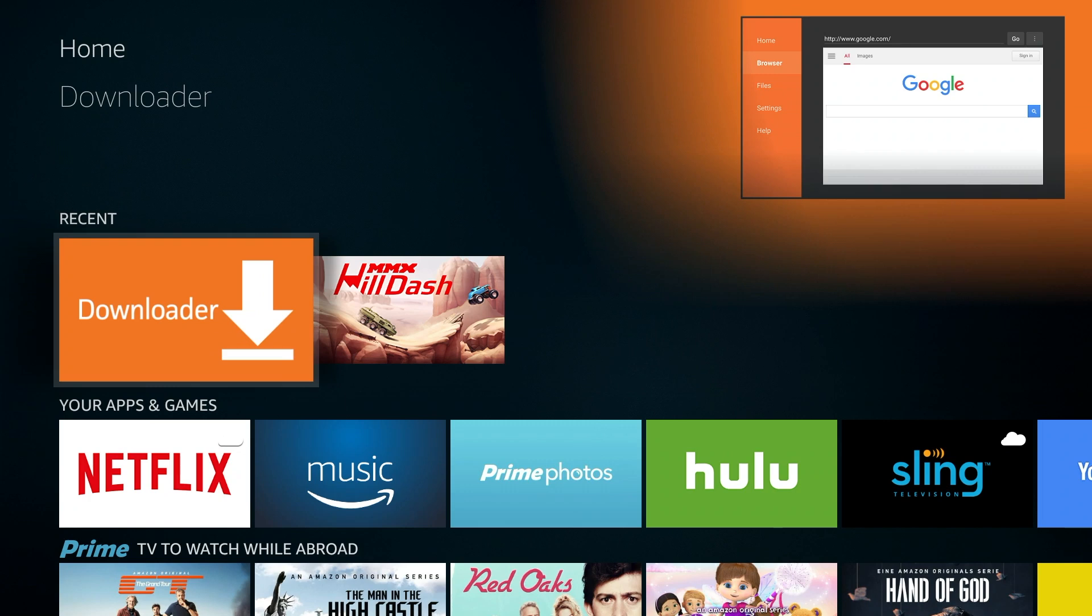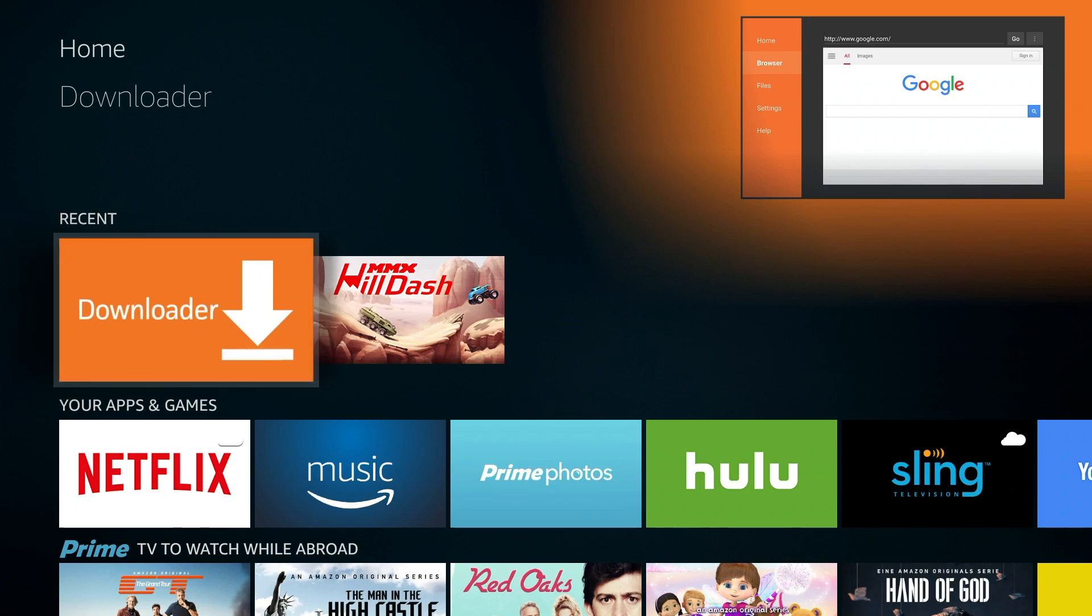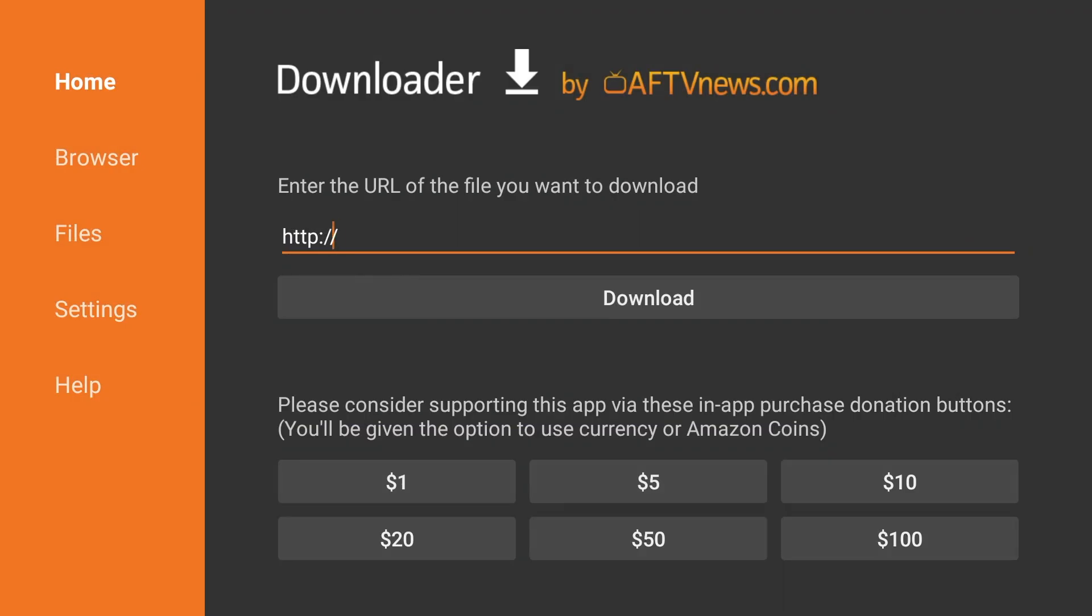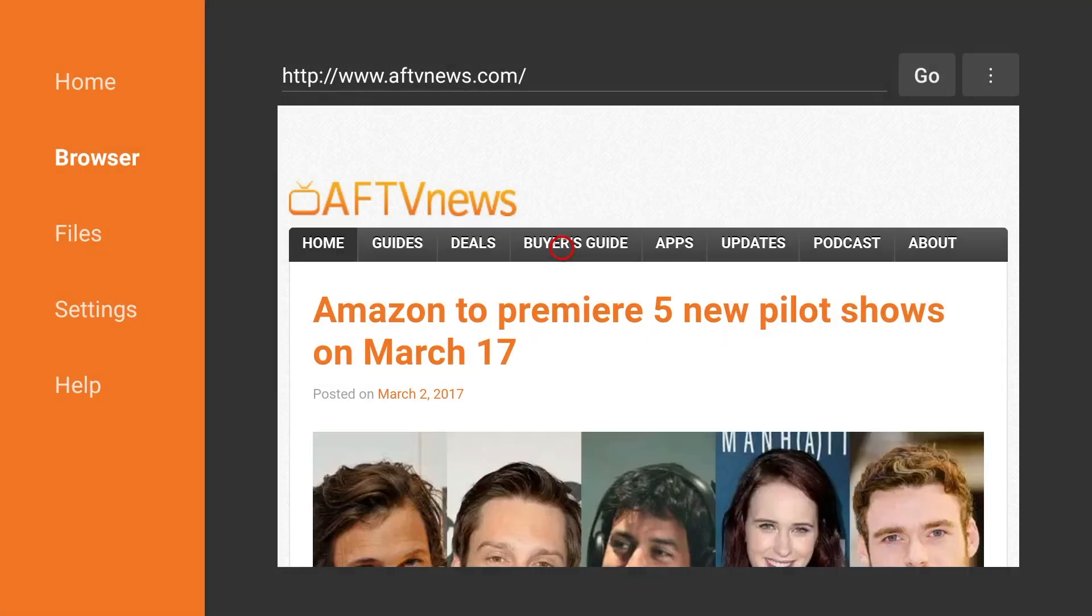As I said before this tutorial is for both installing and updating Kodi. So for that we're going to use Downloader. Go ahead and open it up. If you get this message select OK. Now you want to scroll to the left and select Browser. Select OK.